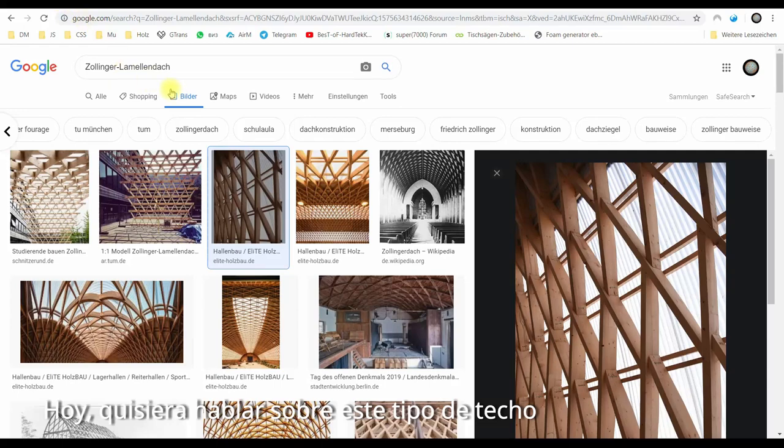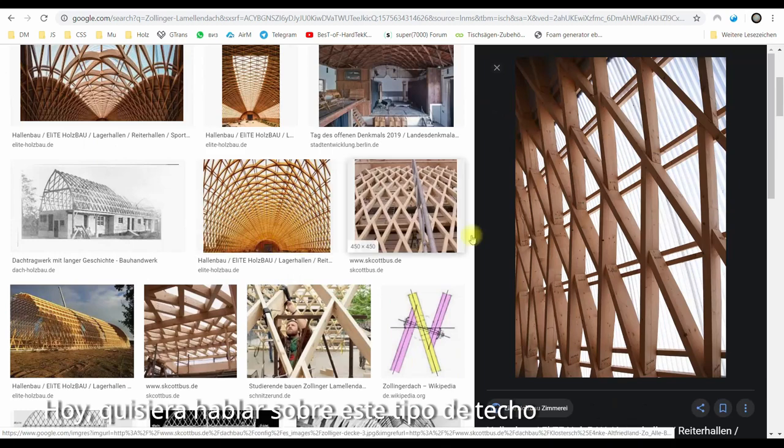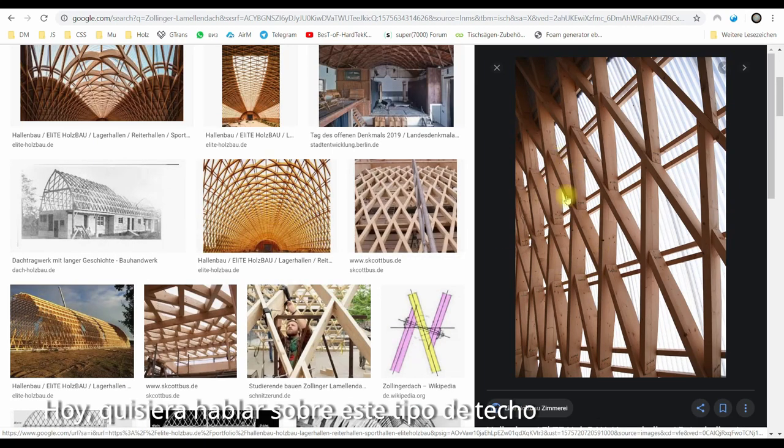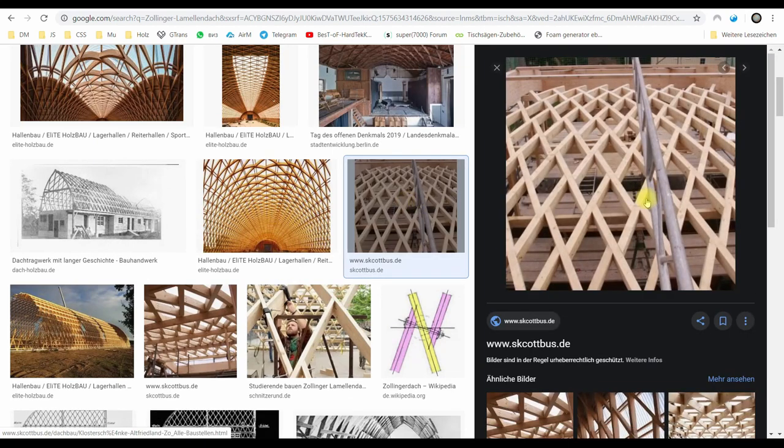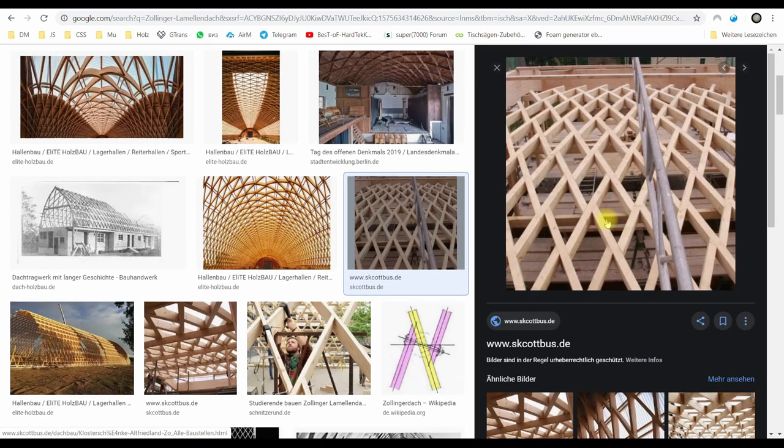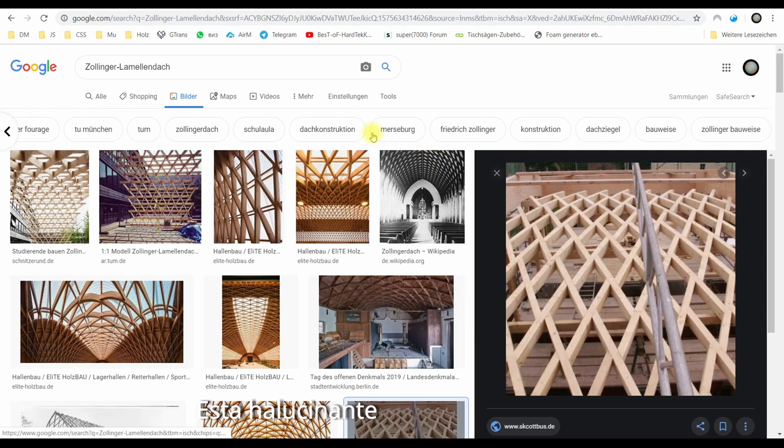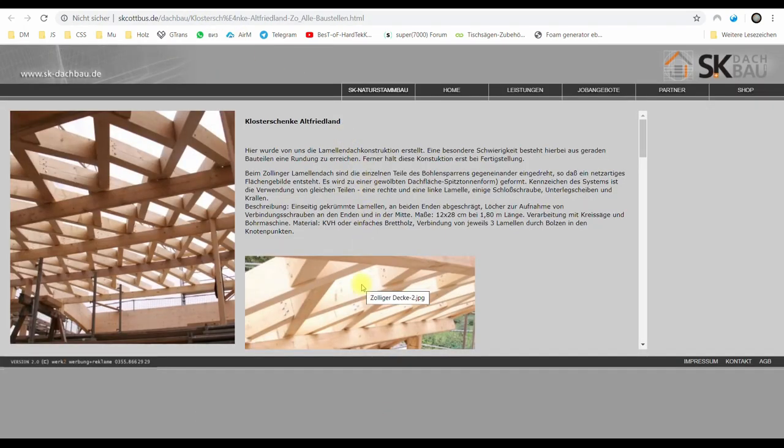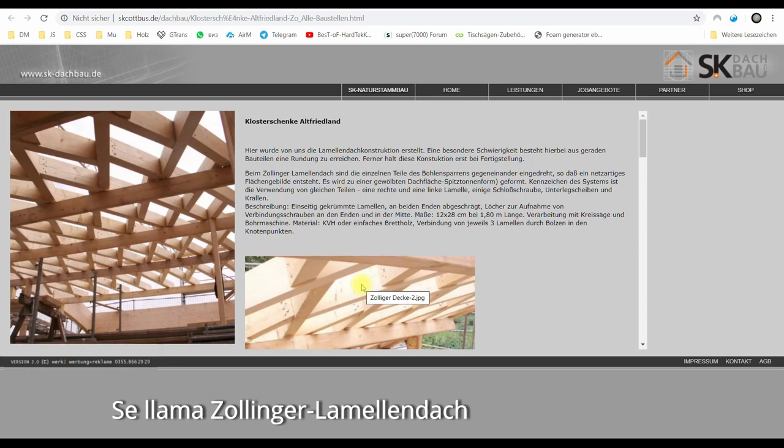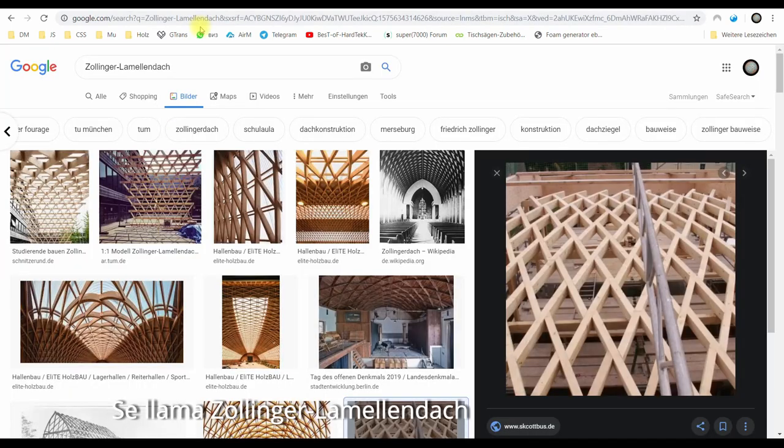Today I'd like to talk about this roof here. It looks amazing. It's called Zolinga. Yeah, it's missing an 'n' there.